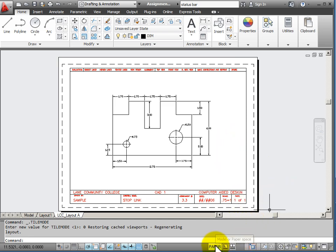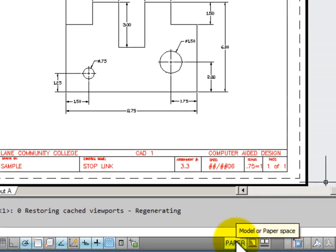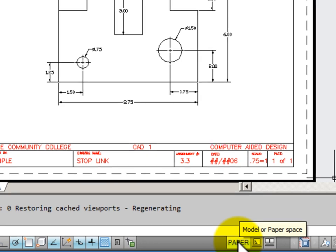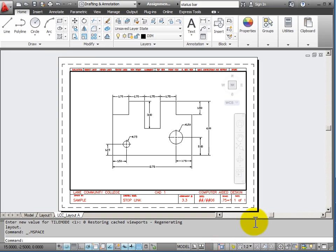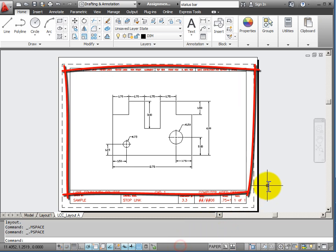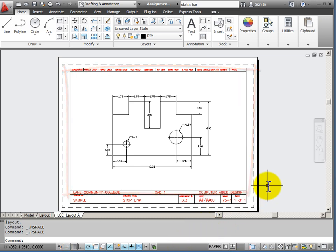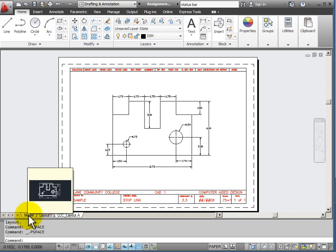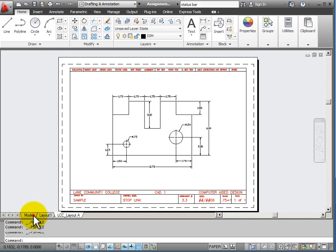If I click this button again from paper, it will activate the viewport. So now I am looking into model space through my paper space layout. If you click it again it takes you back to paper space. If I want to get back to model space I have to use my model space tab.